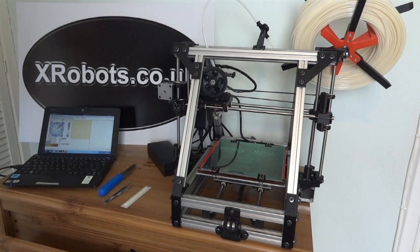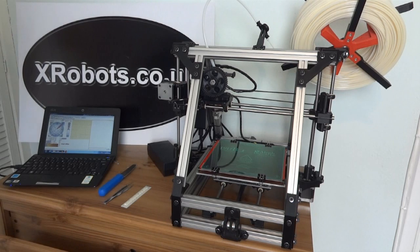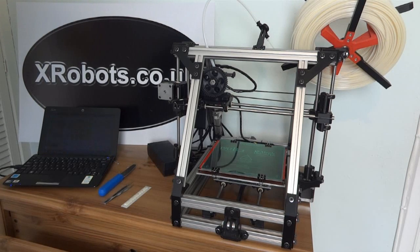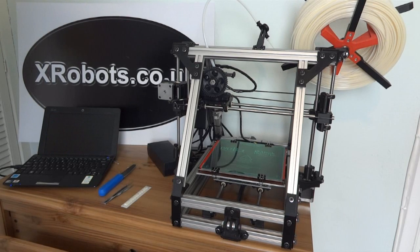This is a Lulzbot AO101, which is supplied ready assembled and configured and calibrated to some degree.